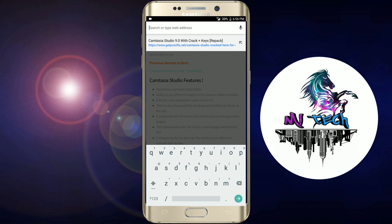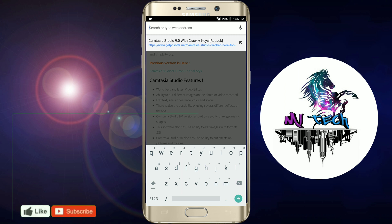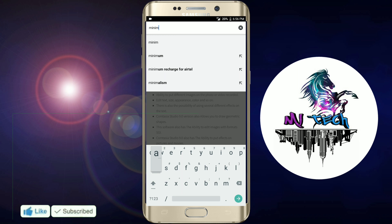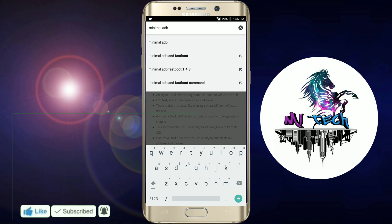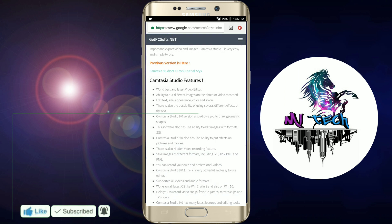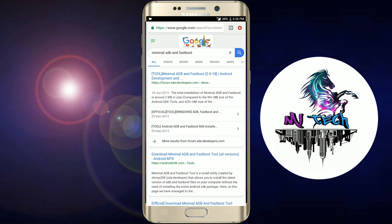First, open the browser. Open the file — the file is downloaded. The first file is Minimal ADB. Minimal ADB and fastboot — just click. Download the first link.